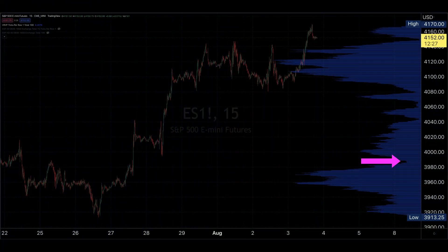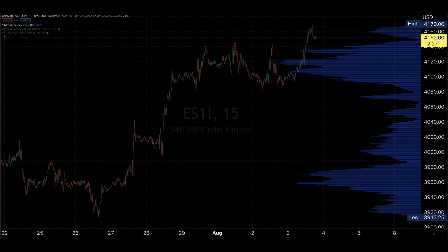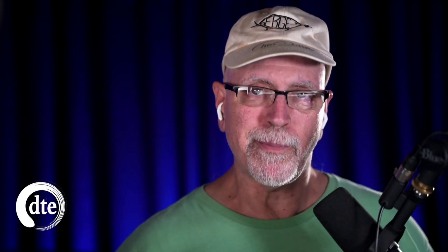The lowest point on the volume well is called the low value node, or LVN. Sometimes there can be more than one LVN where certain prices seem to be ignored by the market. All of these low points are significant to the trader.